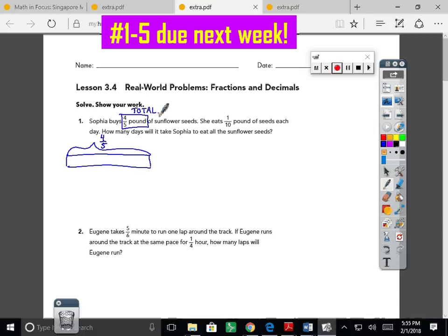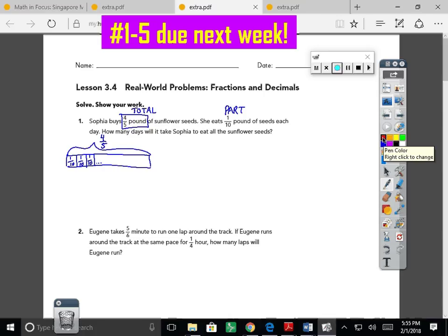It says she eats one-tenth of the seeds each day, so I'm showing she takes away one-tenth for the first day, one-tenth for the next day, and that pattern continues. We know the total and we know a part — this might be called a total-part model. The seeds aren't going to magically multiply; she's removing parts or groups each day. That really is a division, isn't it?